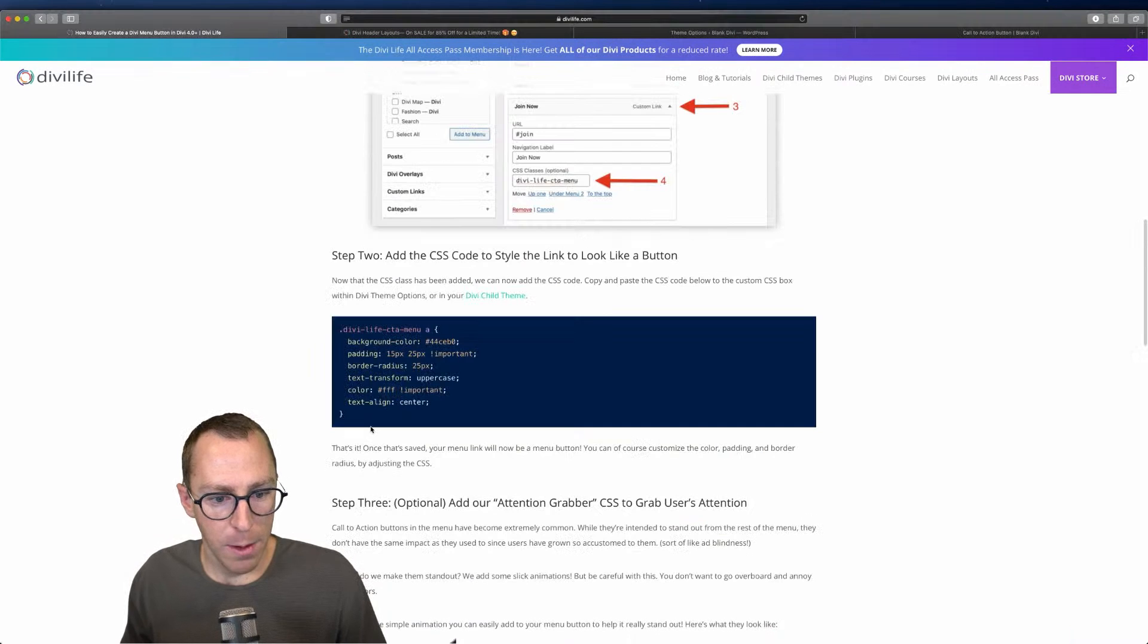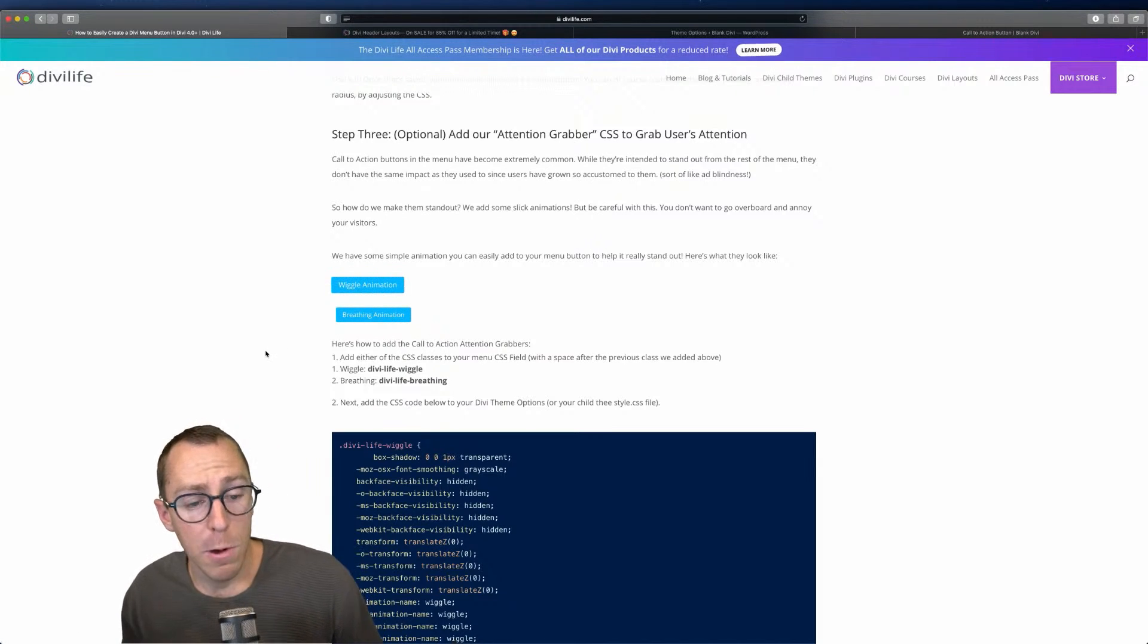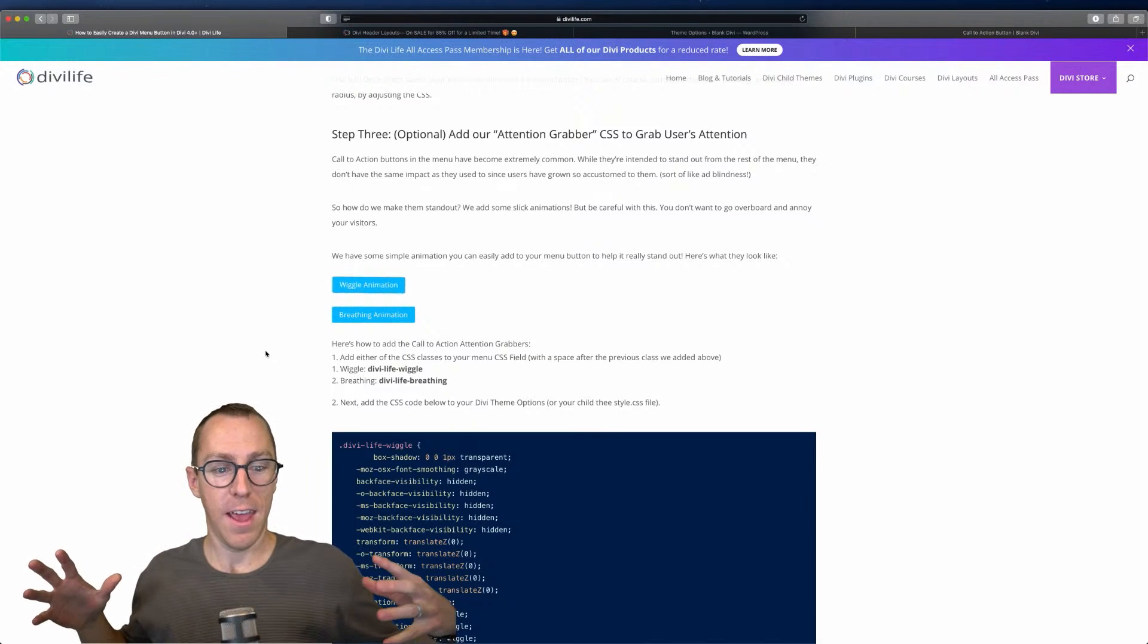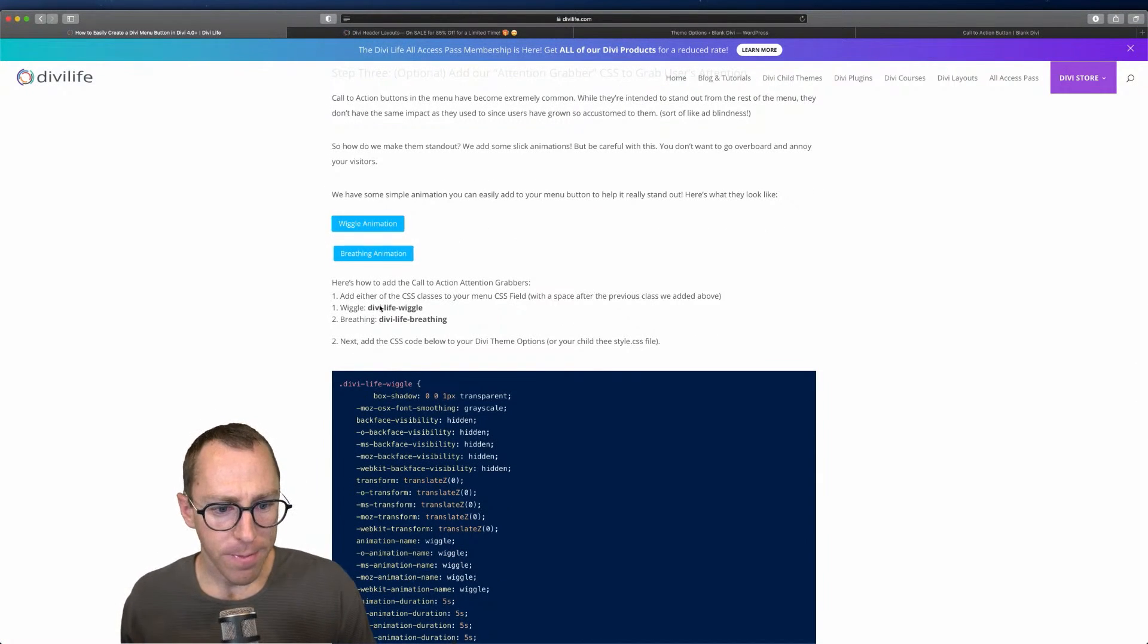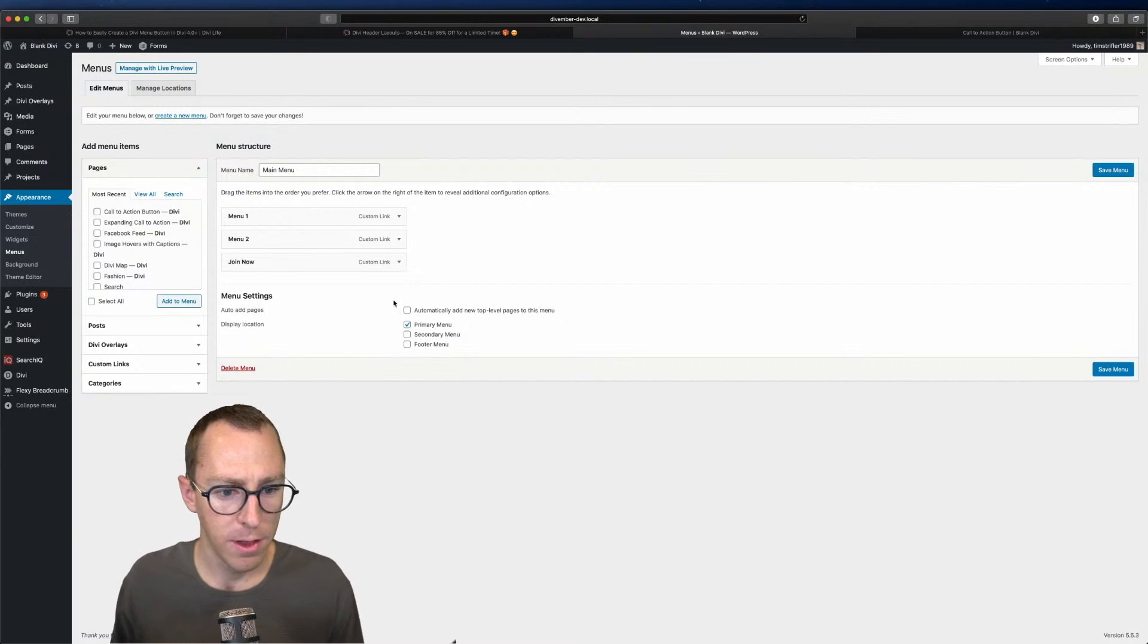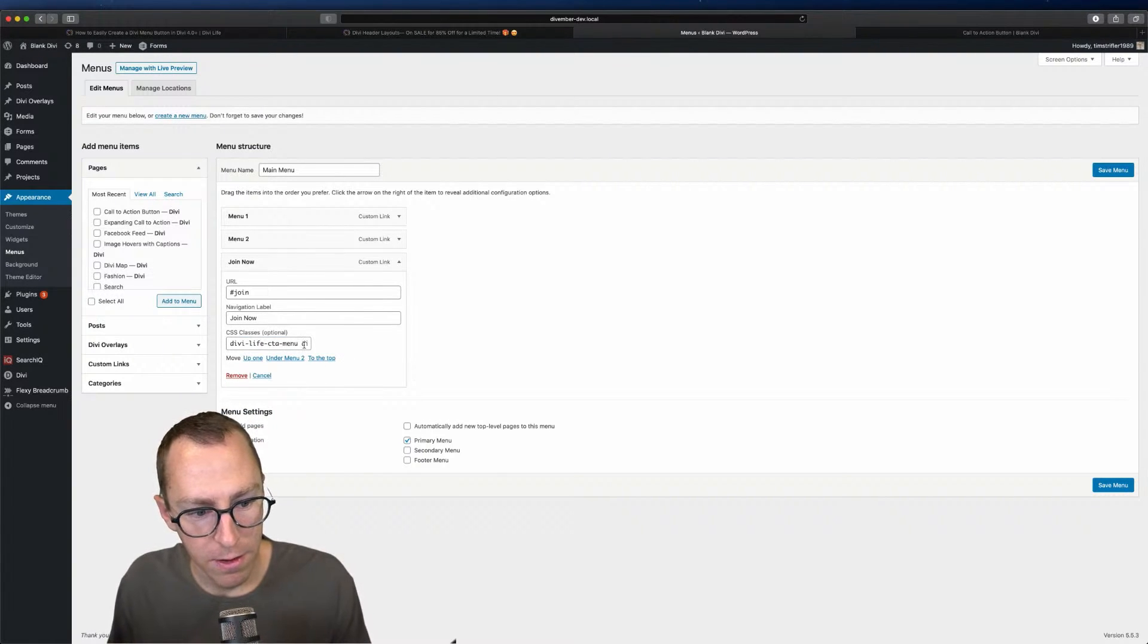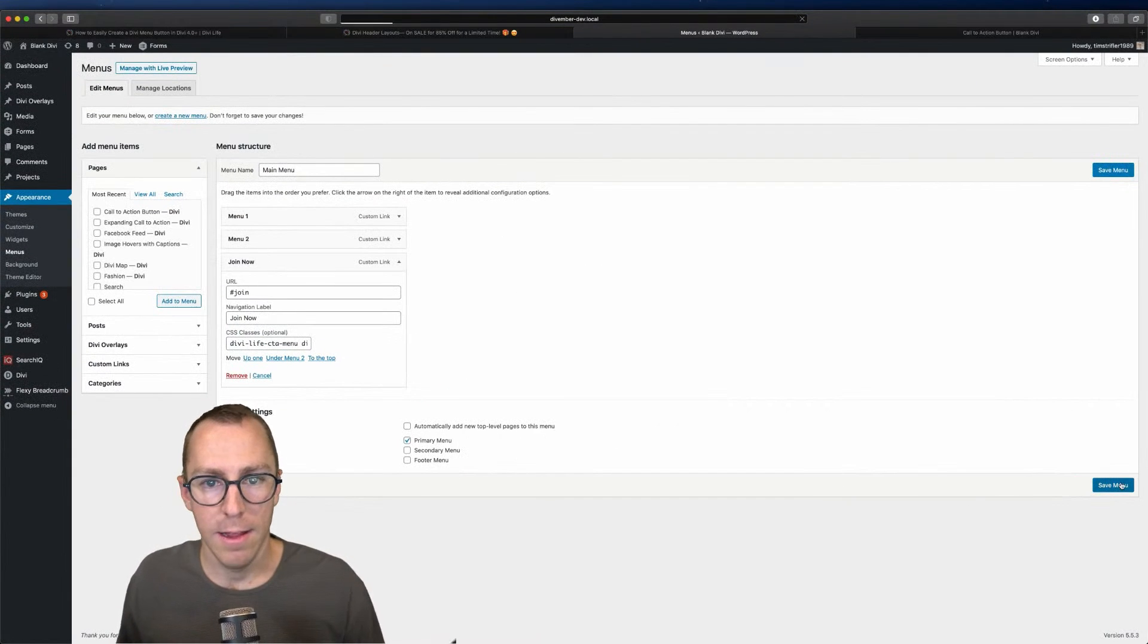Let's show you how to actually add that. You can see here, this is what the animations look like. There's wiggle and there's breathing. Wiggle wiggles and the breathing kind of does like a breathing effect. It's not constant. It'll do a nice inhale and then a nice exhale. And then it stops. You can add either one of those. I'm going to do breathing and we're going to add this back over to our menu. Go to appearance menus and we're going to add it to the join now button. We're going to add it after the Divi life CTA menu class, but we just want to add a space there. You can see there's a space in between. You want to make sure that there's a space there. Otherwise it's going to break everything. We'll go ahead and hit save menu.